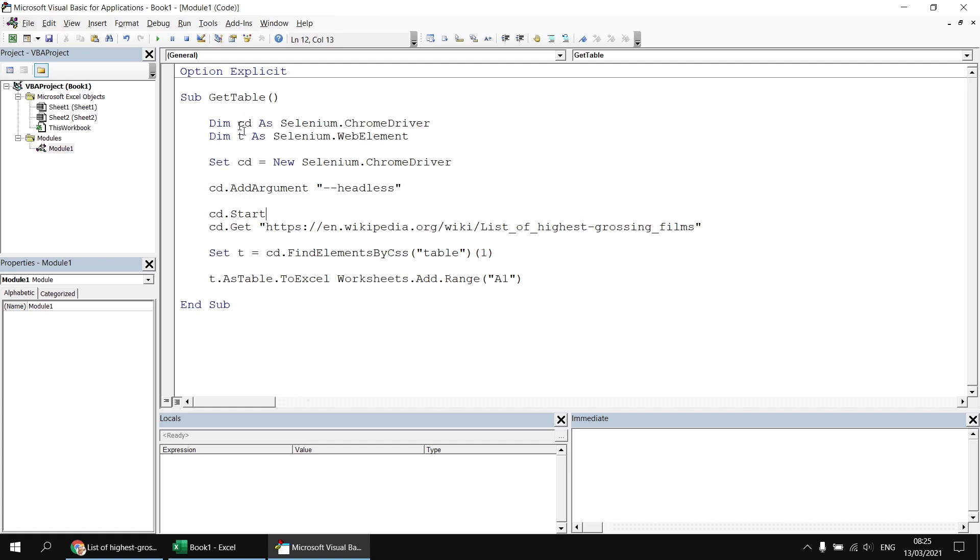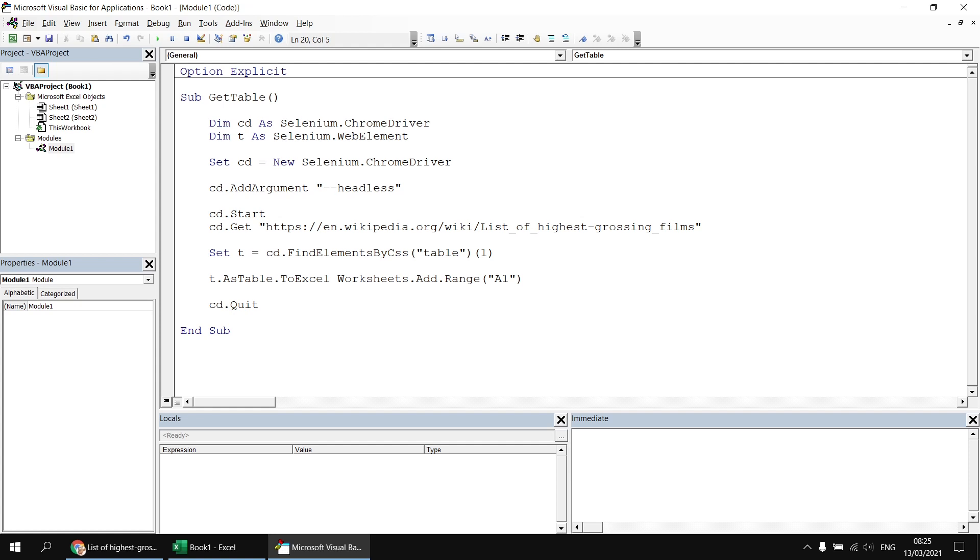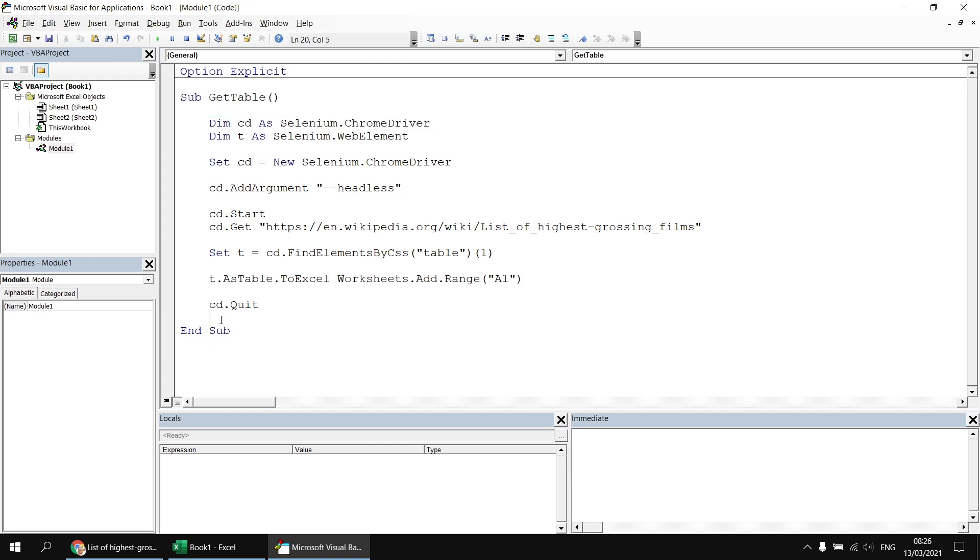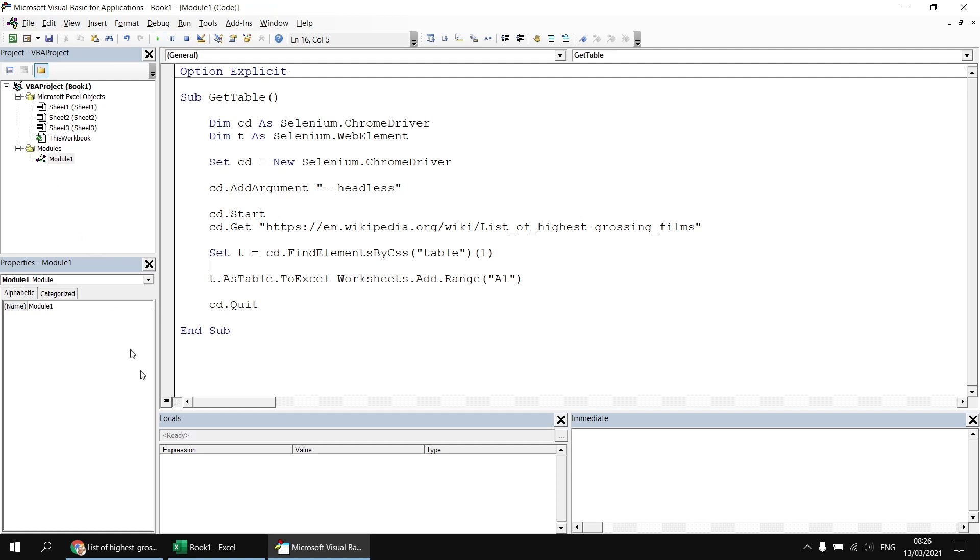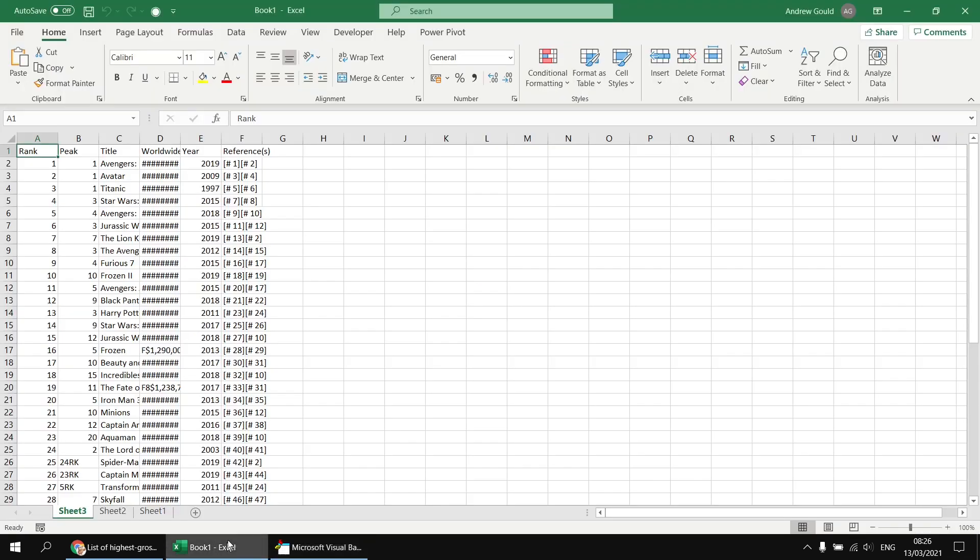Now we know that when we end this subroutine the variable goes out of scope and the driver closes down anyway but if you wanted to guarantee that you could add cd.Quit at the end and this would be important if you were using a module level variable. So had you declared your driver variable at the top of the module the driver wouldn't automatically close at the end of the subroutine because it would not be out of scope. So adding that is just good practice to make sure we don't end up with lots of instances of Chrome running. So we should end up when we run the subroutine, we should see a new worksheet appear but without an instance of Chrome opening up or at least not visibly to us. So there's our new worksheet and there's our new copy of the data but without seeing Chrome appear.